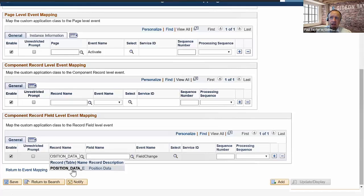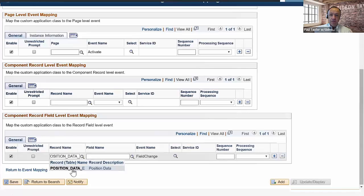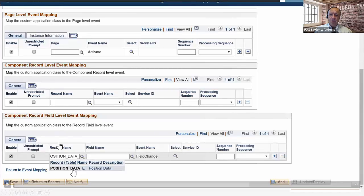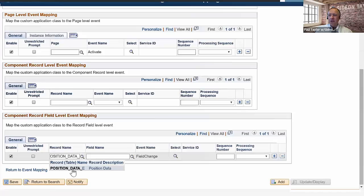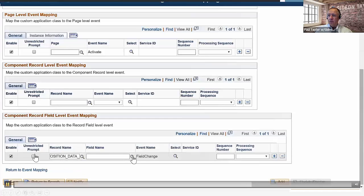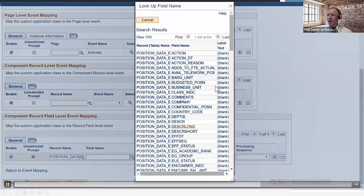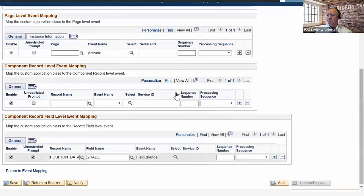You do have page-level events, but if you want to be on a record, it's really the component record event that's going to happen. One thing to be aware of is that these lists will be either overly restrictive or overly permissive — either not enough values or too many. You prefer too many because you want to find what you're looking for, but it is possible to set up an event map on a field that isn't actually on that component, and then of course it won't work. So we're going to start with the restricted prompt, and the field I'm looking for isn't there, so I'm going to hit unrestricted prompt and look up again.